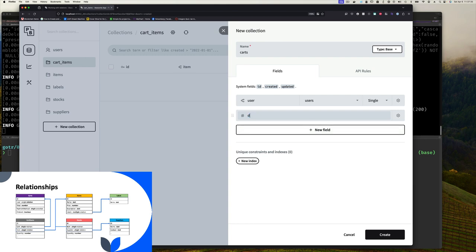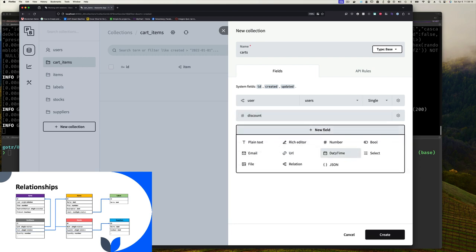We could have a line item cost too, but that's a decision — do we update it every time the quantity changes, or do we create a view that does the calculation dynamically? I'll leave that out for now. We also need our carts collection. For a cart we have a relation to the user who created the cart — a relation to the users table, a single user. We could have a total for the cart, and maybe a discount field since we might have discounts from time to time.